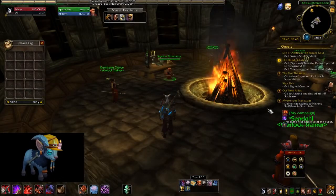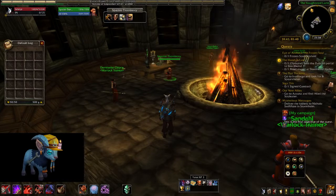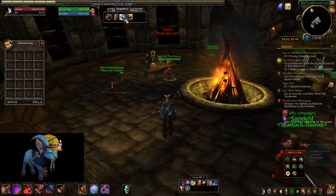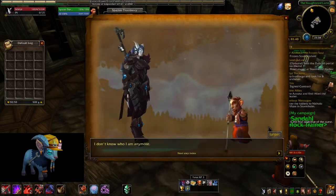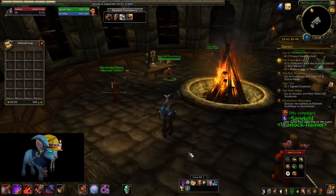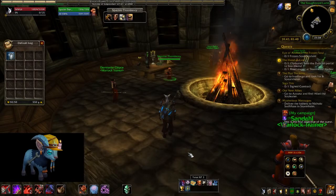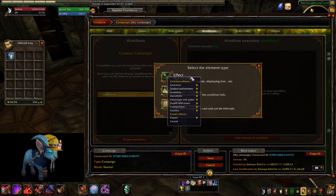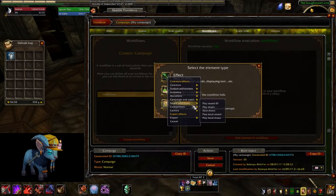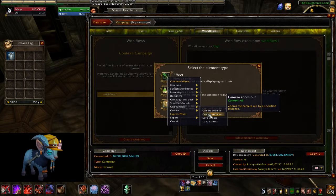Effects are everything that you want to execute. It can go from displaying a text on the screen, to playing a cutscene, or adding an item to players' RP inventory. Those are organized in categories, and you will see each effect's description when you hover on any of them.